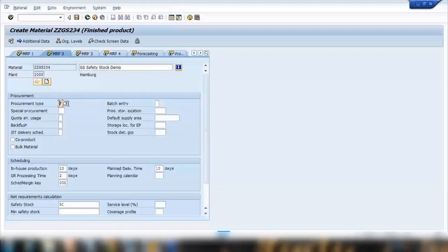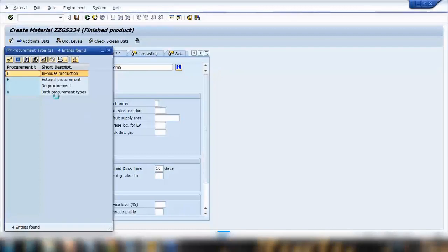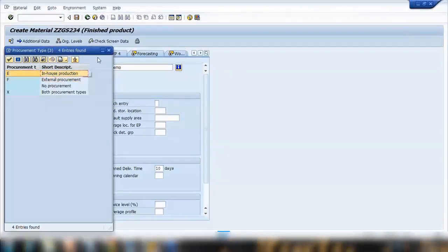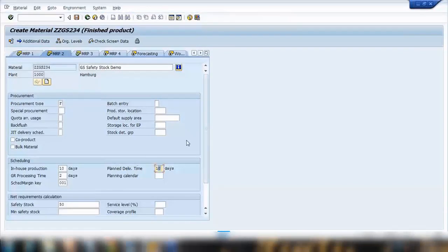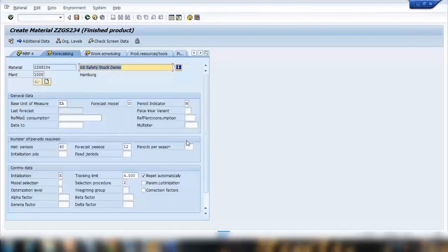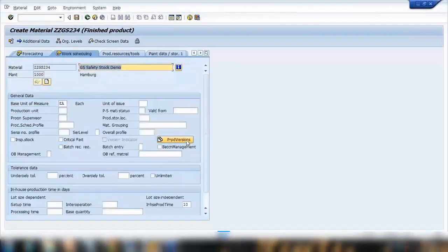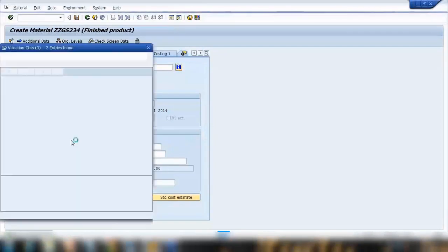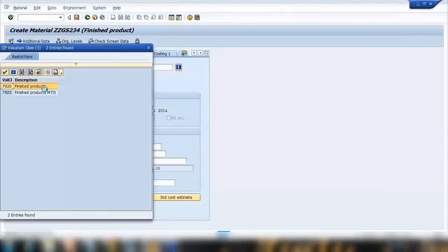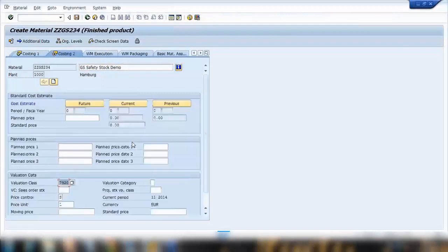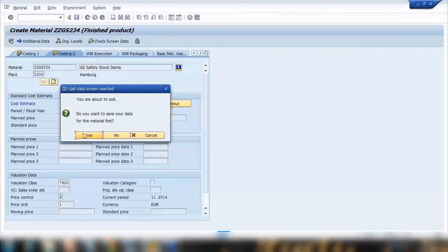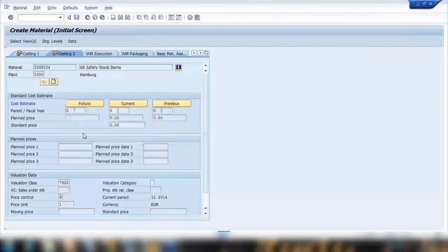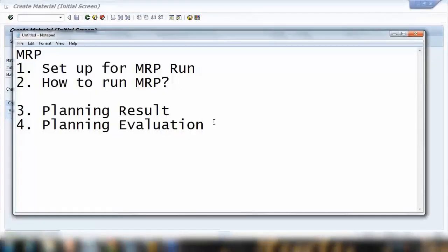Now safety stock is 50 here, that is good, continue. And also you can see here that it is F. F means external procurement, so F is your external and E is your in-house, so we'll keep it F. 10 working days which is good, continue, press enter. It's asking for evaluation class, let me enter the evaluation class here.